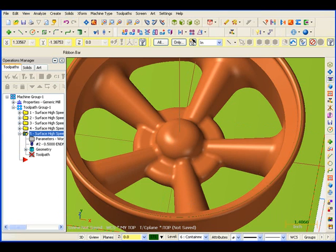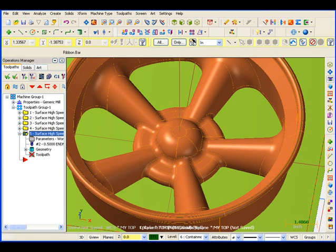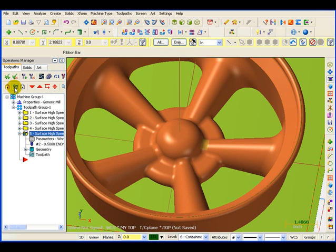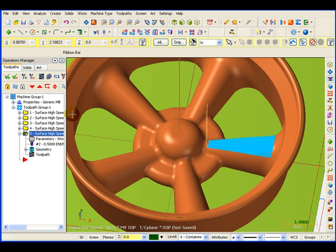We'll regenerate that toolpath. With that finished, I'm going to come over here and turn on that toolpath, and we can see it's just doing the top of that spoke.